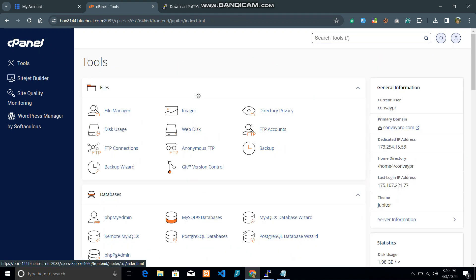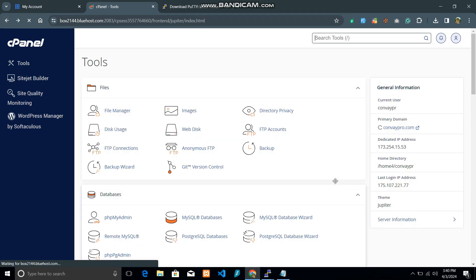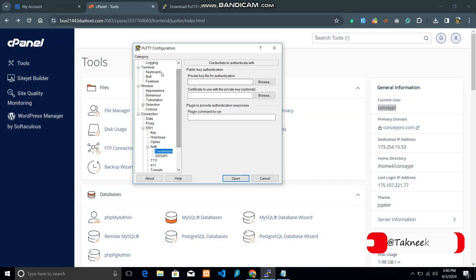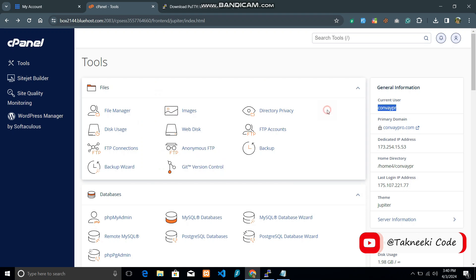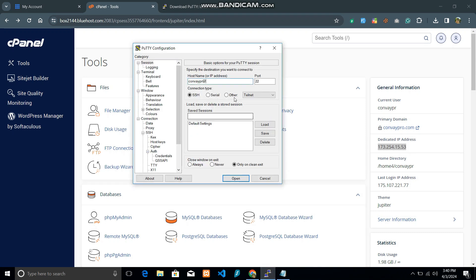Go to your cPanel and find the general information or server information section. You will find all your server details there. Copy the current username of your cPanel account and paste it into the PuTTY session host field. After the username, type the '@' symbol, then paste the dedicated IP address of your hosting account. Copy the IP address and set the port to 22.